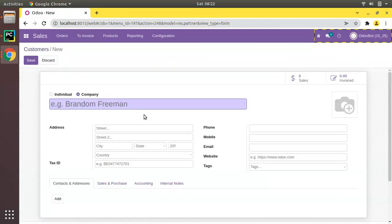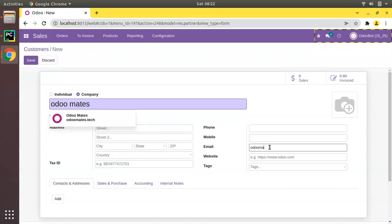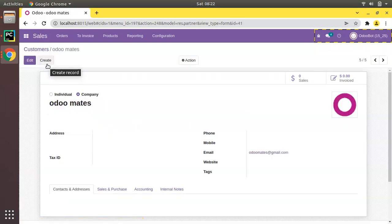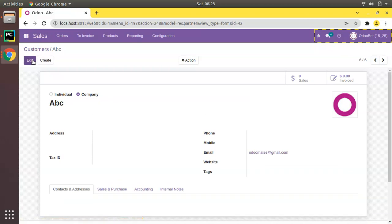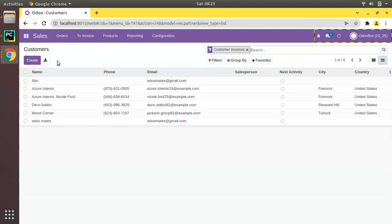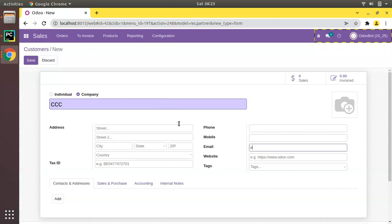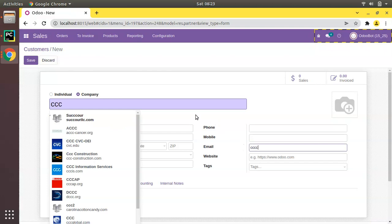Now I'll enter a couple of customers to demonstrate further. I'll create a customer called Odoo with the email odomates@gmail.com, then create another customer called ABC with the same email odomates@gmail.com — so we have two duplicated contacts. I'll also create a customer called CCC with email ccc@... to add more dummy duplicated data.